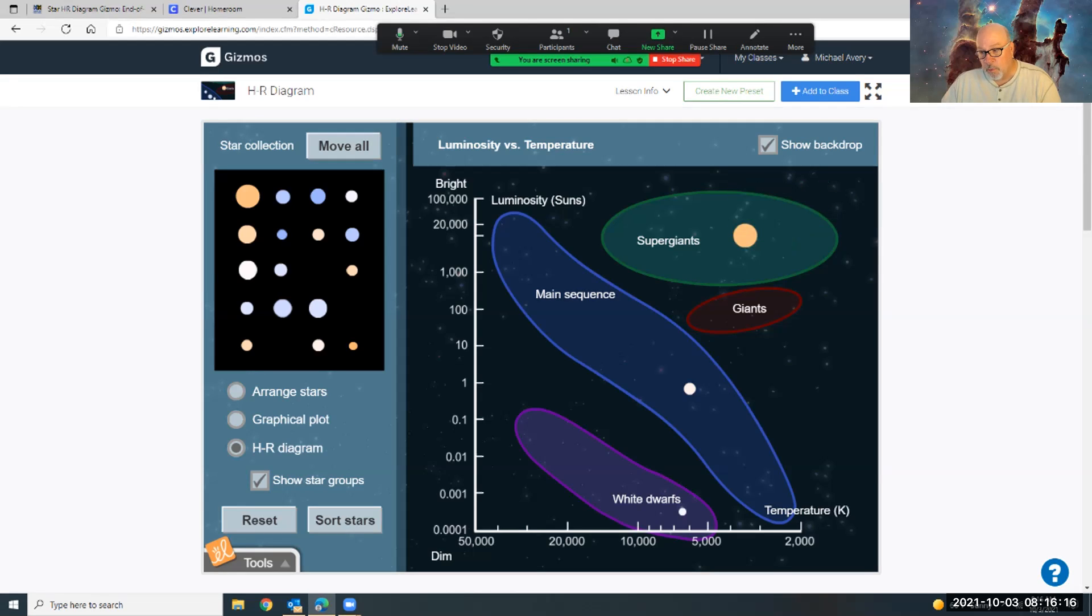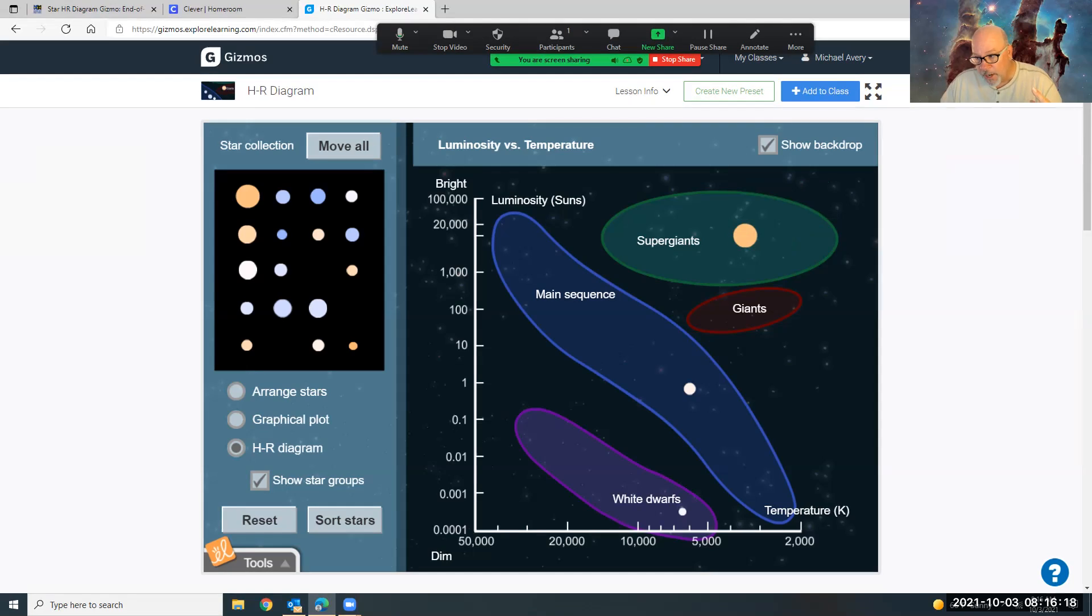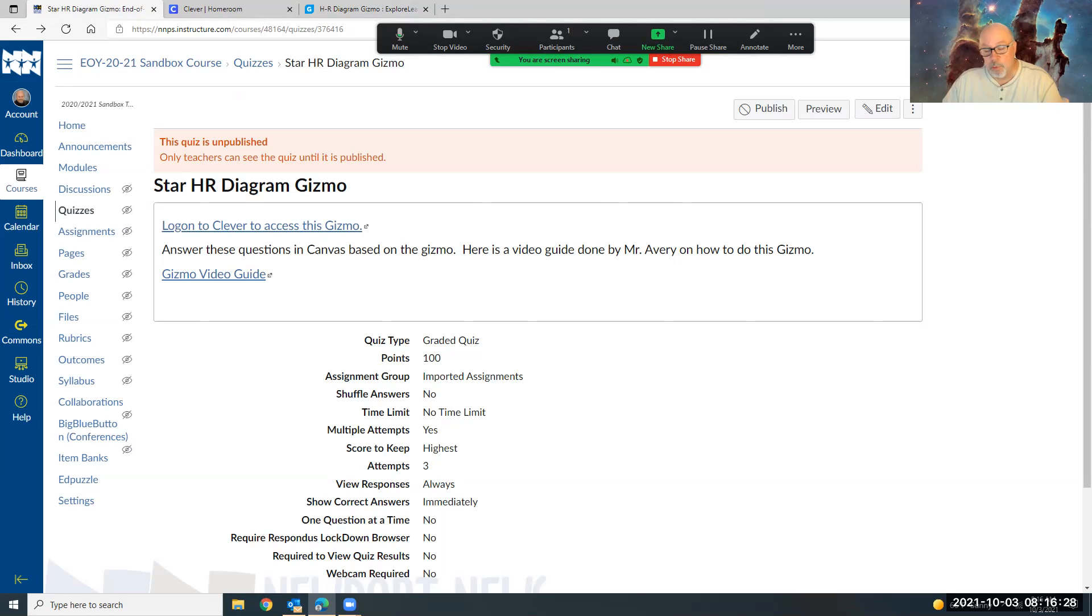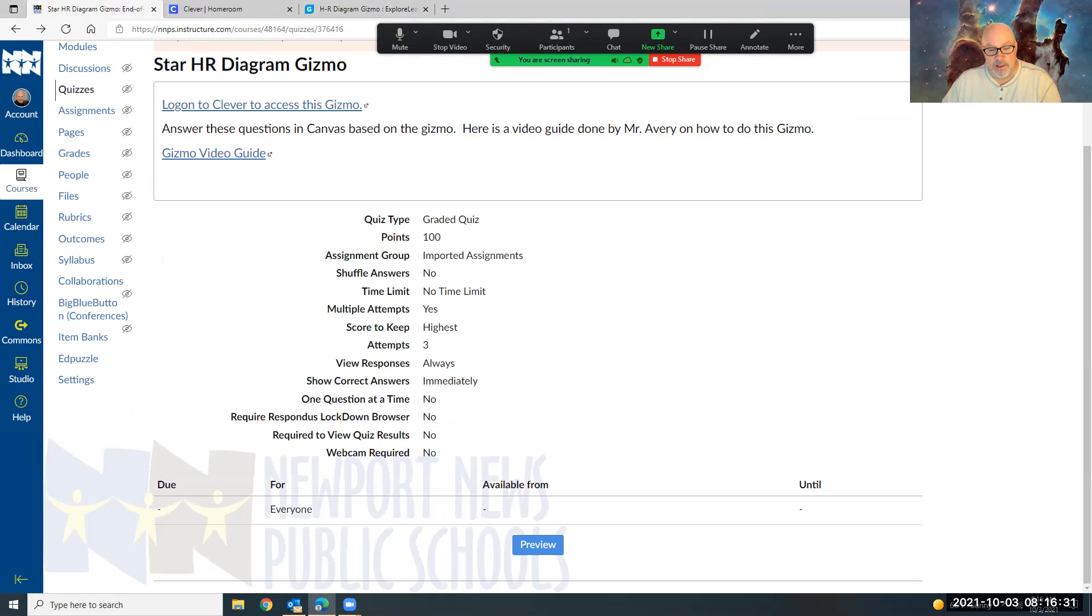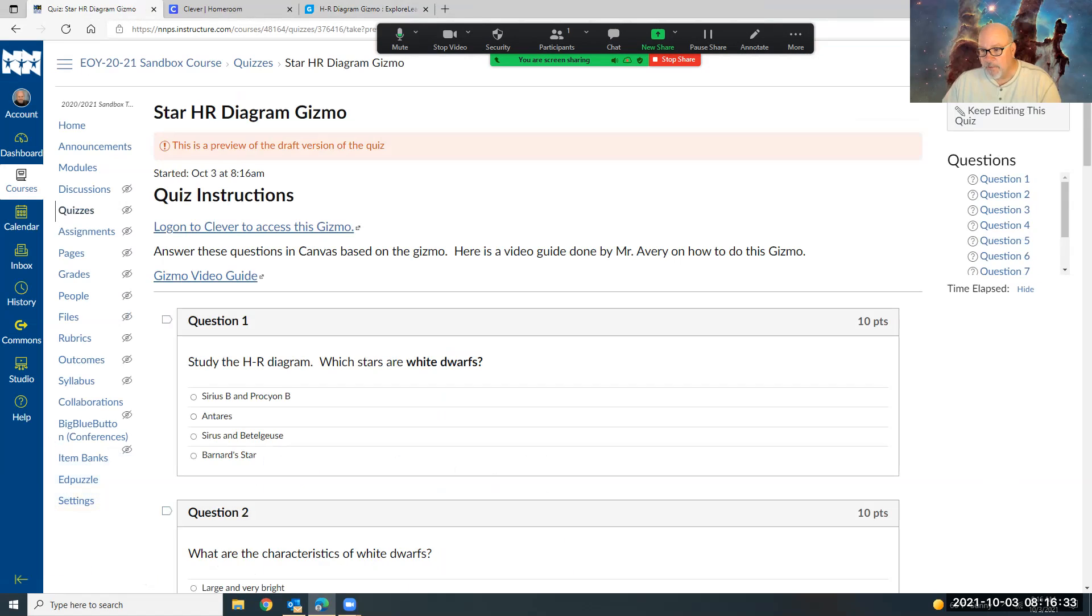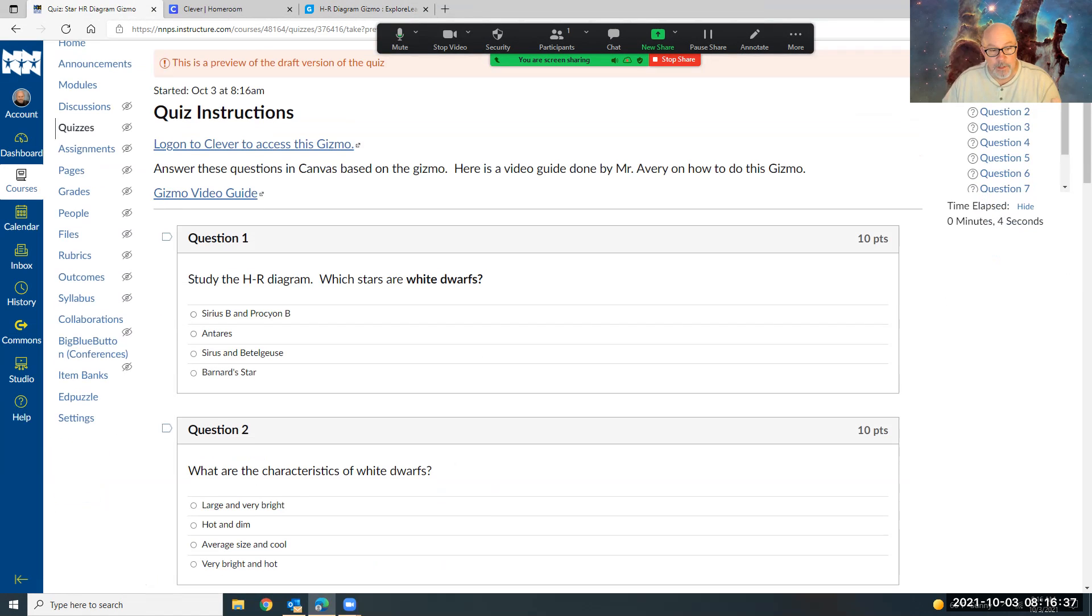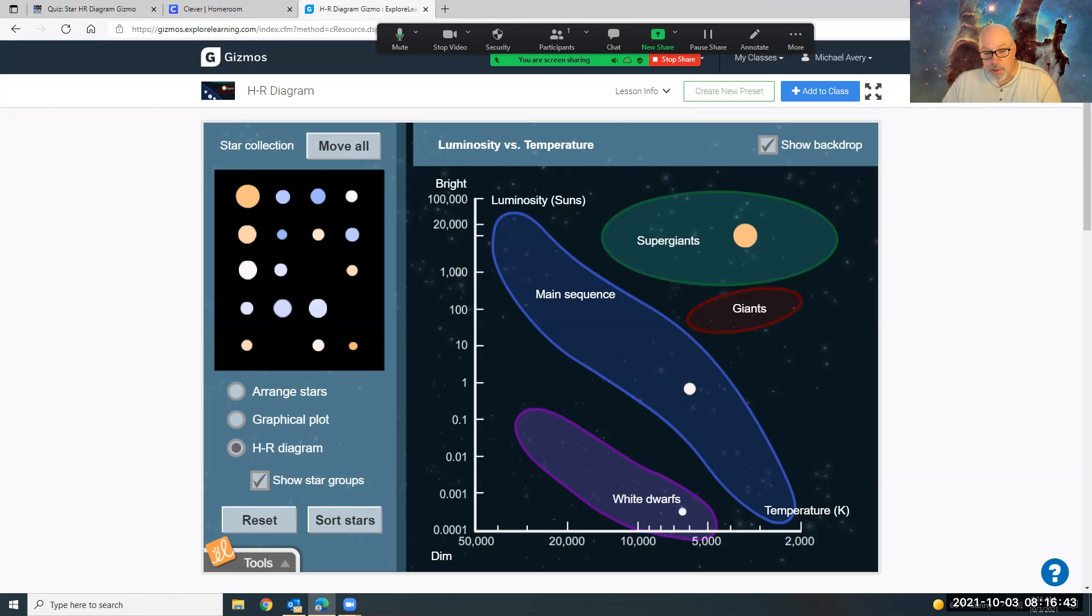So your job is to drag all of these stars to the right bubble based on brightness or luminosity and its temperature. So you just got to look. I'm not going to stress that you got them perfect, but it ought to be reasonably accurate. Then you come back and you flip back and forth between that and your Canvas quiz questions. And you're going to see if you've plotted them right. The Canvas quiz questions ought to go easy. Question one: Study the HR Diagram. Which stars are white dwarfs?